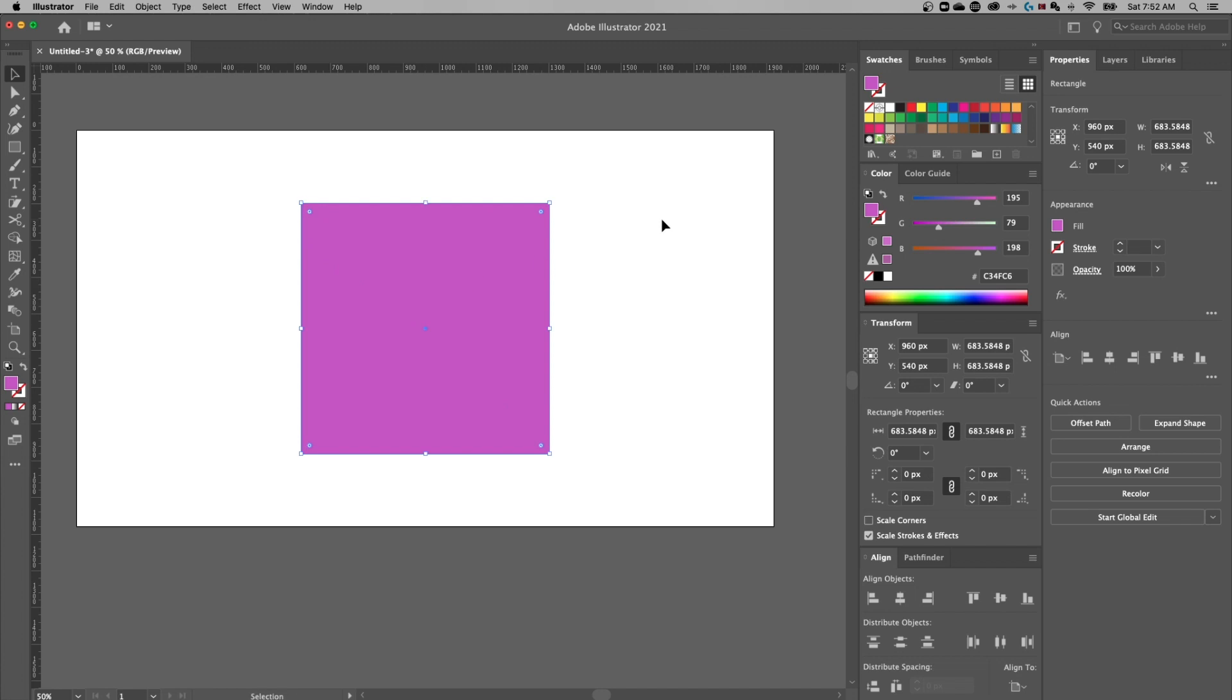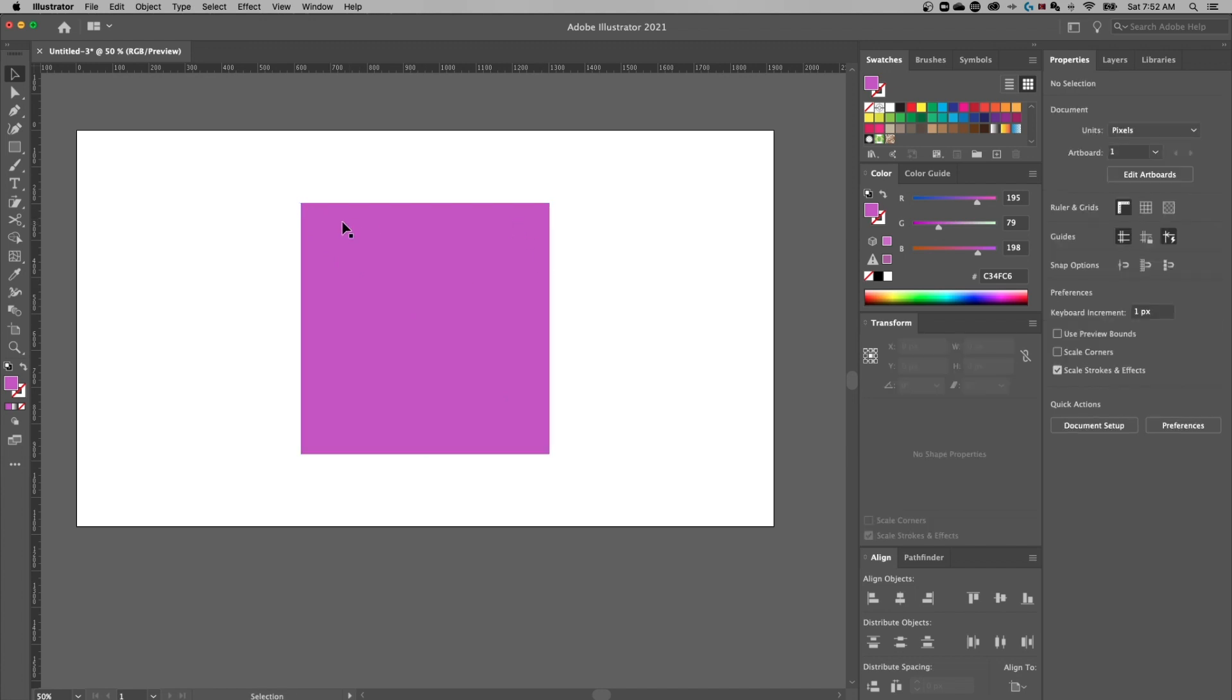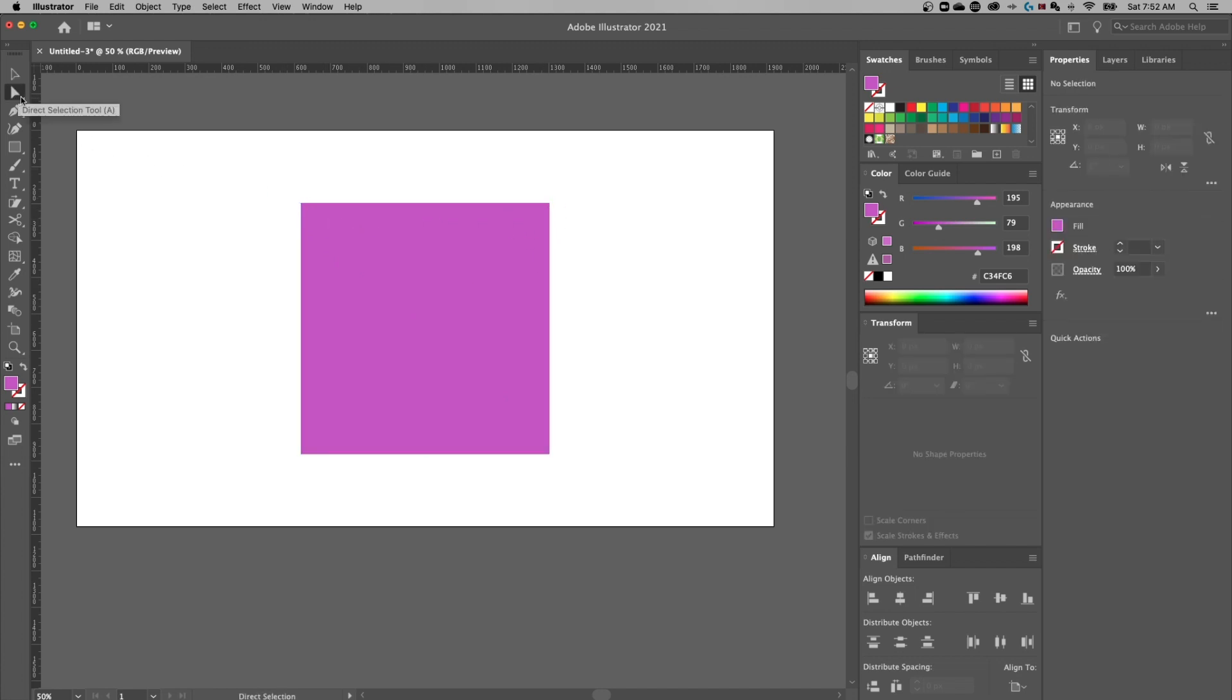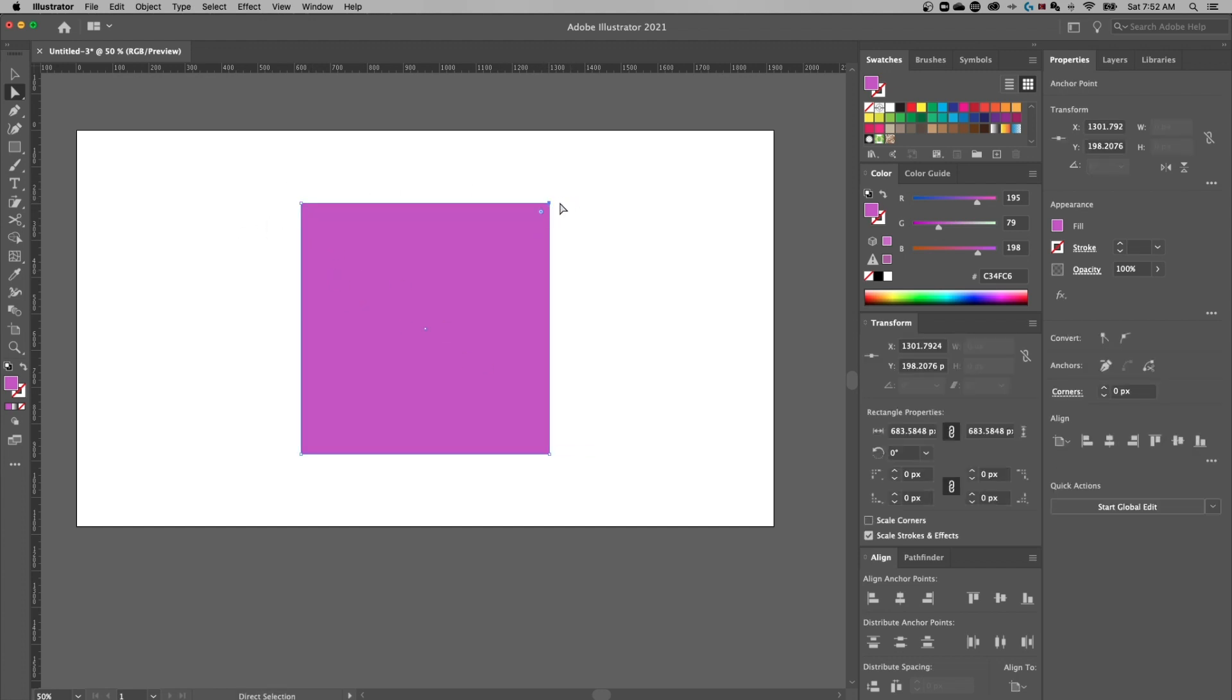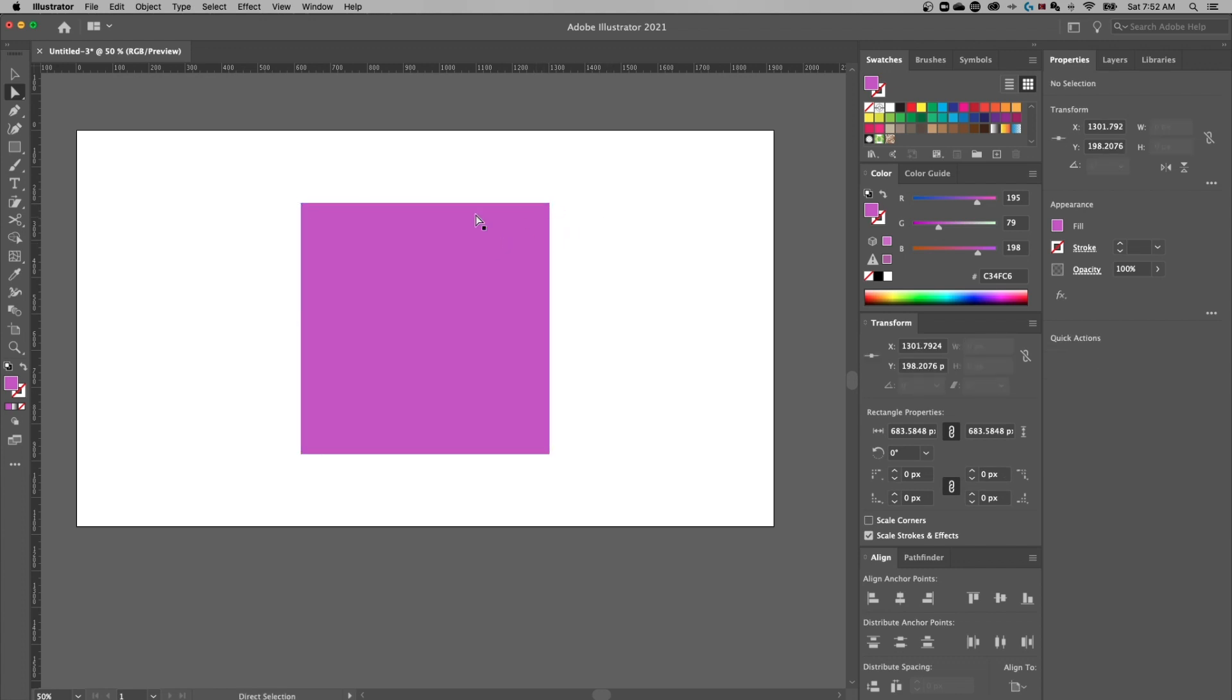What if I just want to round one corner or a set of corners? Well, I actually need the direct selection tool for that. The shortcut key is A. I could click and drag on these two top points and do the same thing to just round those two top corners. Or I could just click on a single anchor point and round just that one corner.